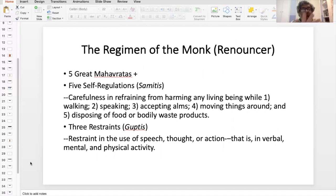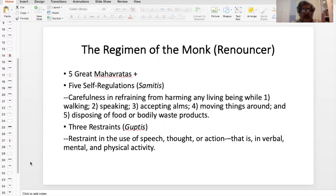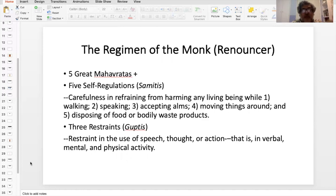For the monk, you have the five great Mahavratas plus what are called the five self-regulations, the Samittis, and the three Guptis — this describes in totality the complete regimen of the monk. The monk must exercise carefulness in refraining from harming any living being while walking, speaking, accepting alms, moving things around, and disposing of food or bodily waste products. And then the three restraints: restraint in the use of speech, thought, and action — verbal restraint, mental restraint, and restraint in physical activity.